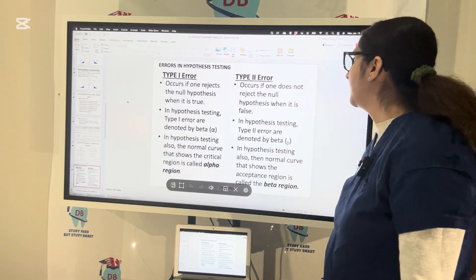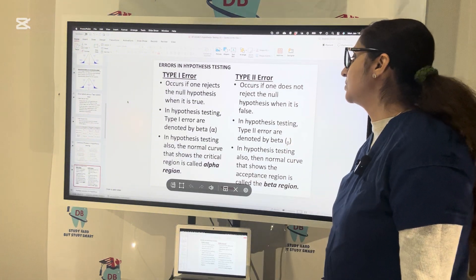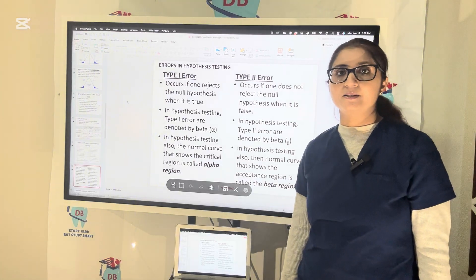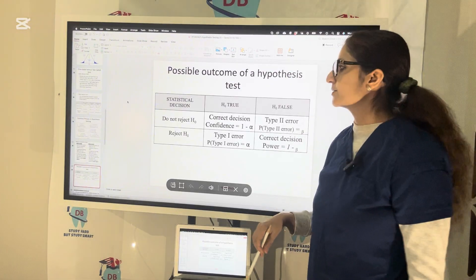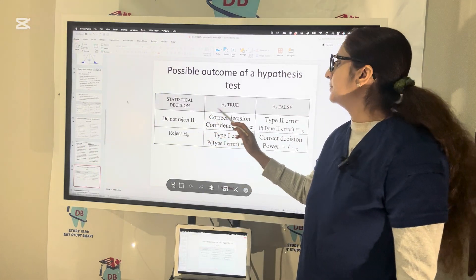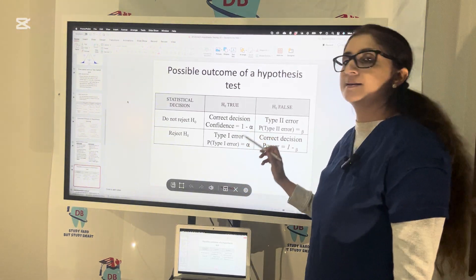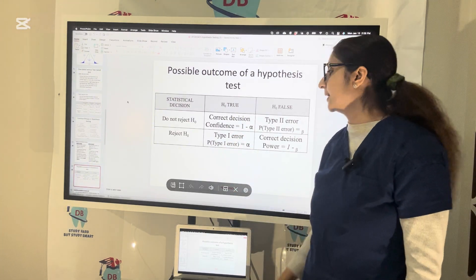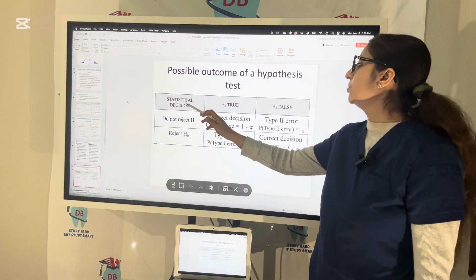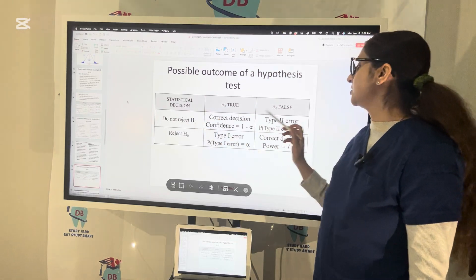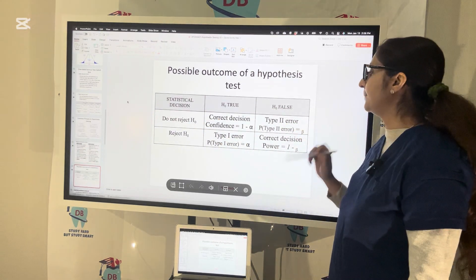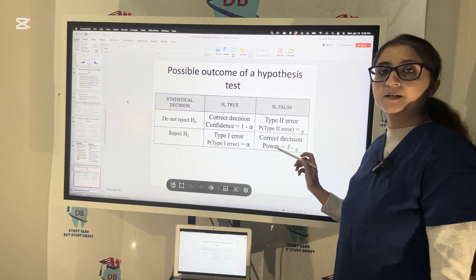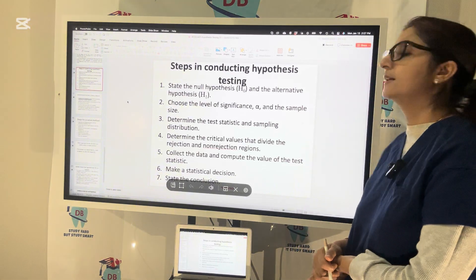The Type 1 error is denoted by alpha and Type 2 error is denoted by beta. The normal curve showing the critical region is called the alpha region, while the normal curve showing the acceptance region is called the beta region. If the statistical decision is not to reject H0 because H0 is true, that is a correct decision with confidence 1 minus alpha. Rejecting H0 when it was true is Type 1 error (alpha). Not rejecting H0 when H0 is false is Type 2 error (beta). Rejecting H0 when H0 is false is a correct decision, and the power equals 1 minus beta.